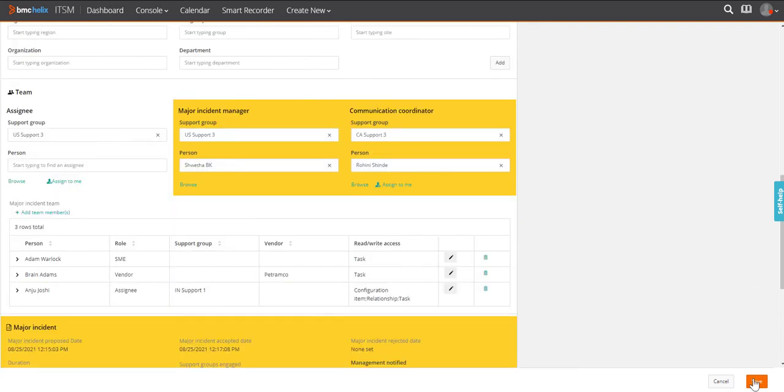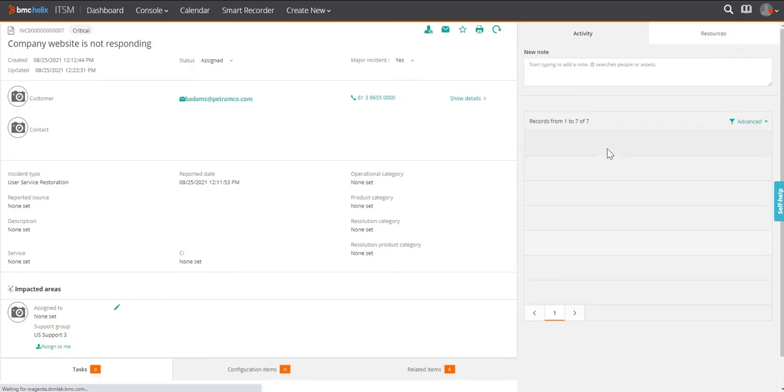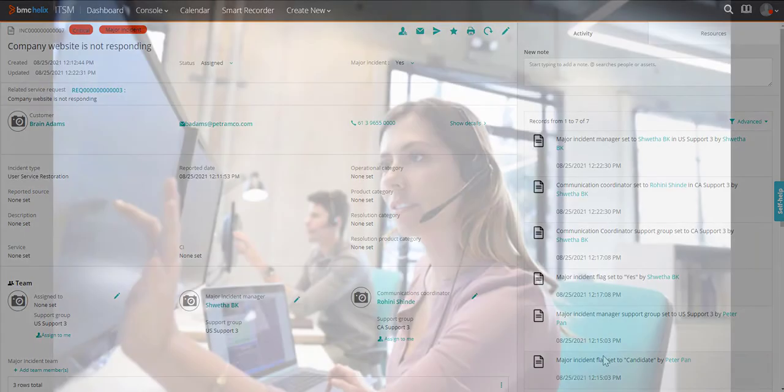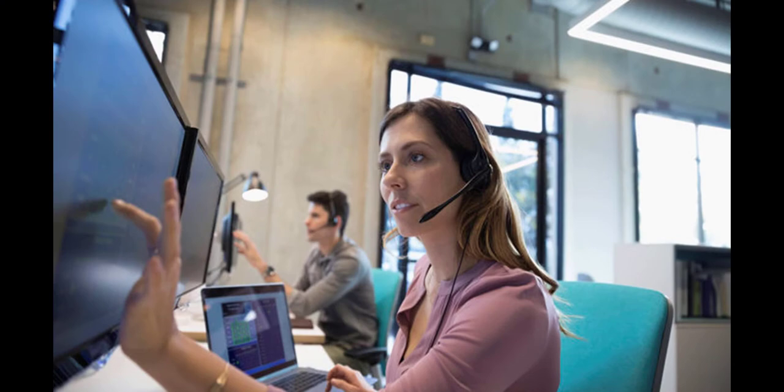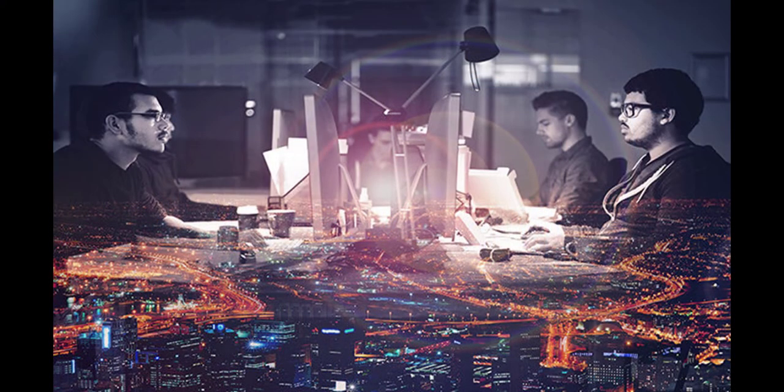The time duration since the incident has been reported and the current time gets recorded. When the team fixes the issue, the major incident management team also runs this major incident through the problem managers for problem investigation.